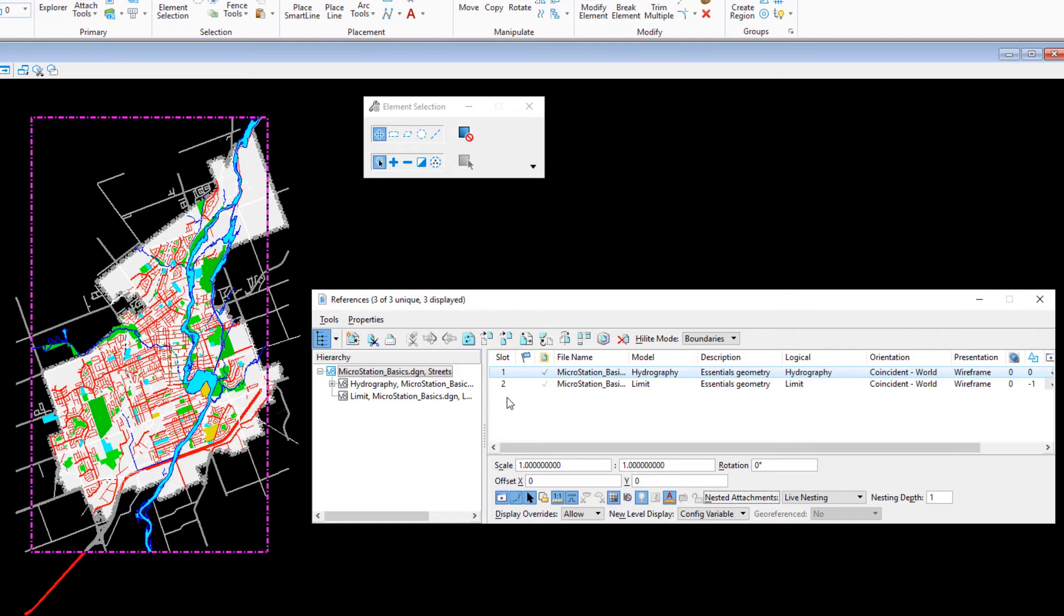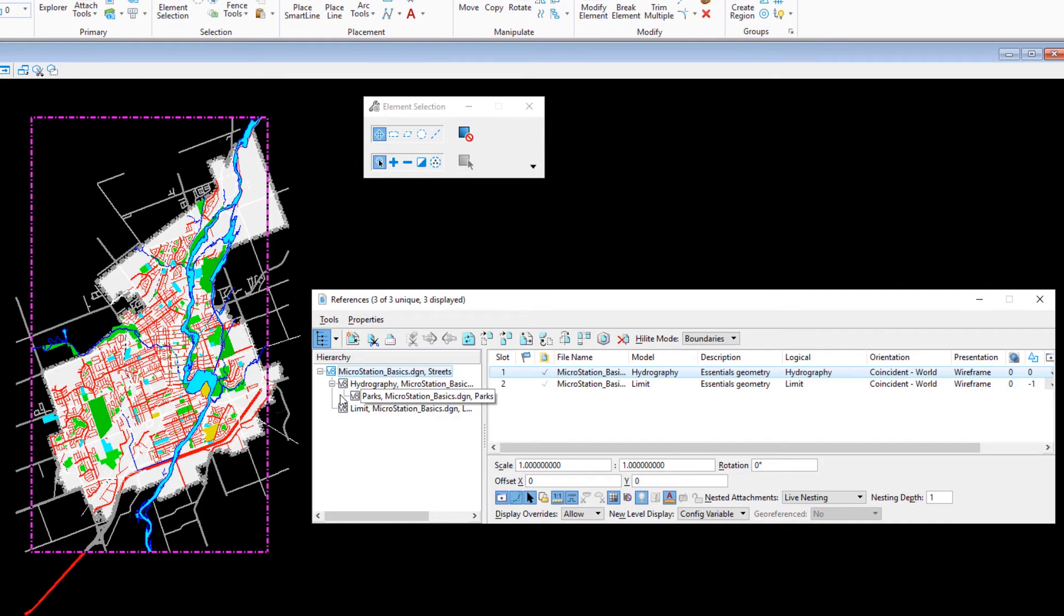In the hierarchy frame of the references dialog, click the plus sign preceding the hydrography model. The nested parks reference is now also displayed in the hierarchy tree.